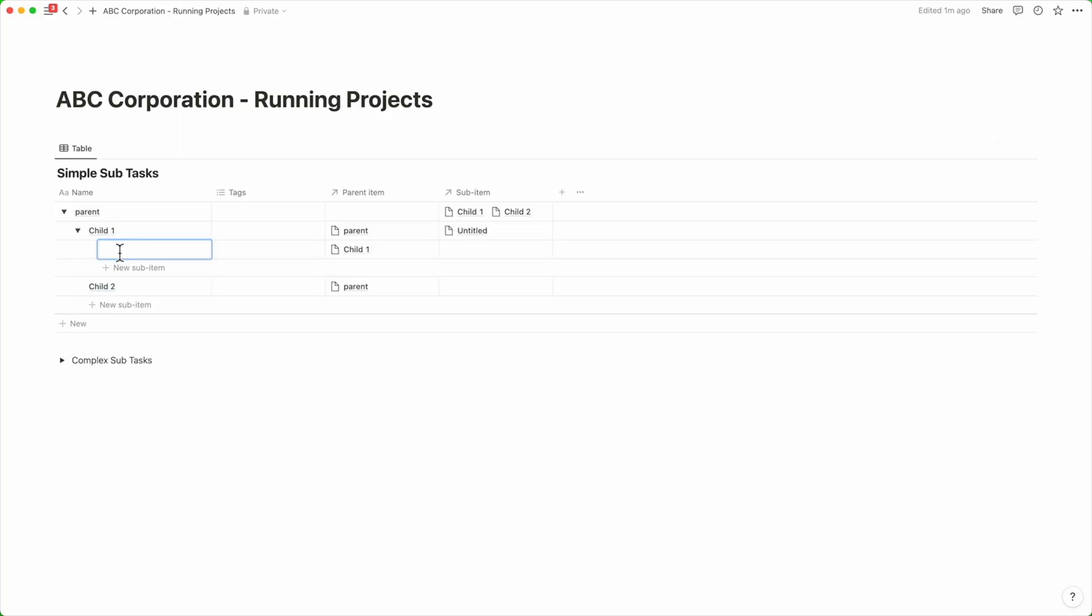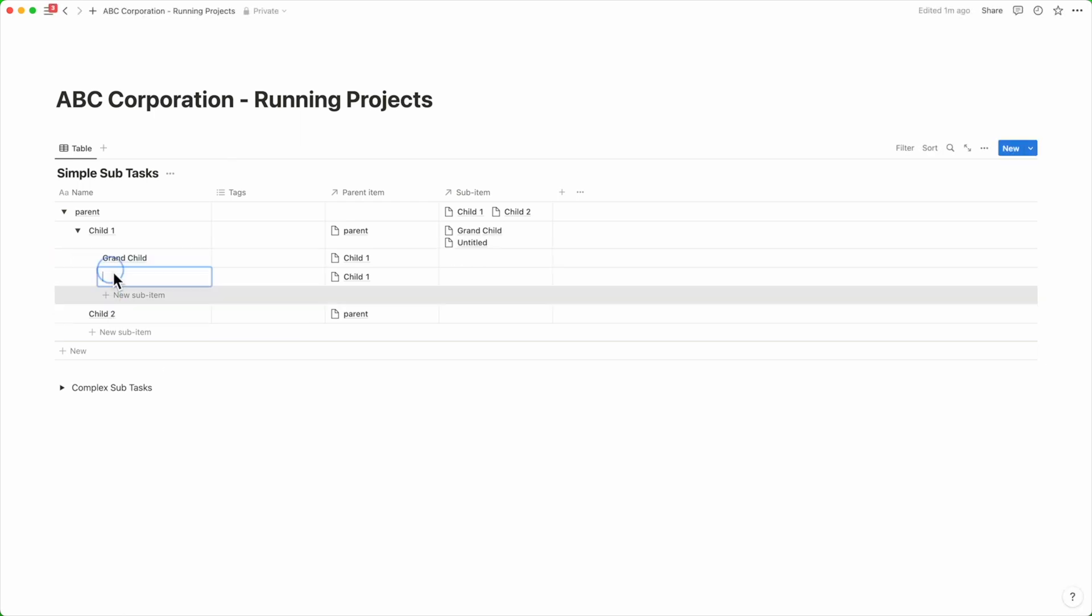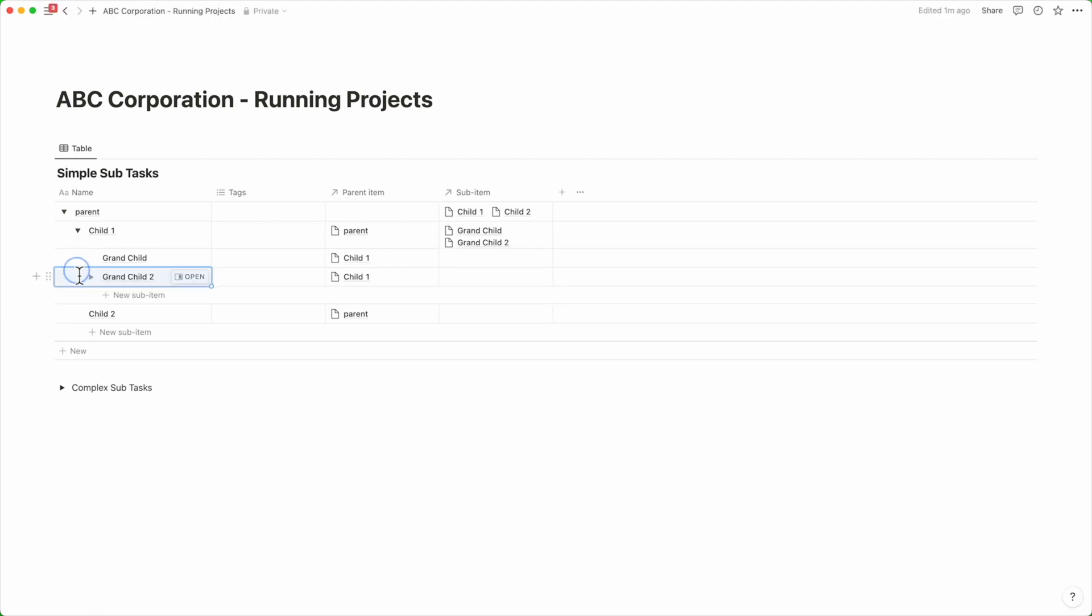What's even more incredible is that you can go back to the child item and you will find another toggle key. On clicking that, you can create another sub-item for this, which could be the grandchild.